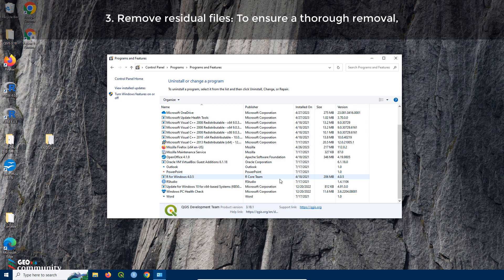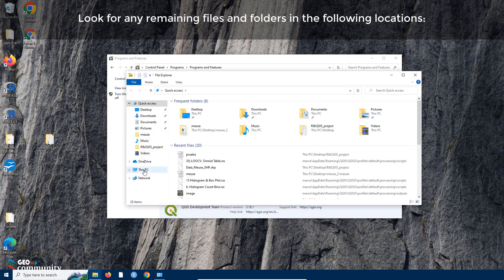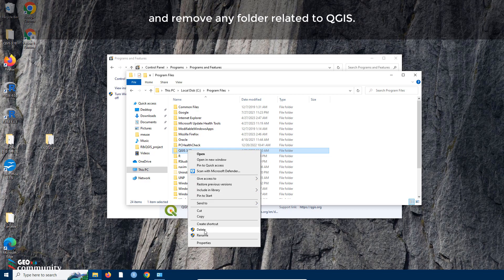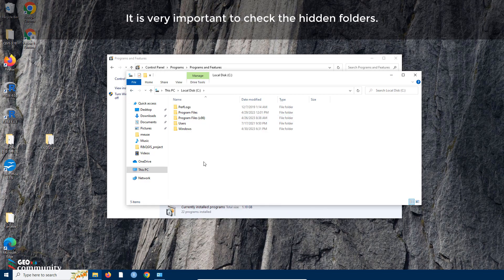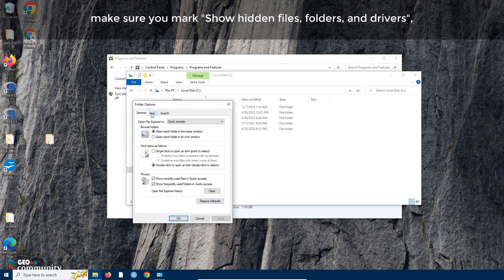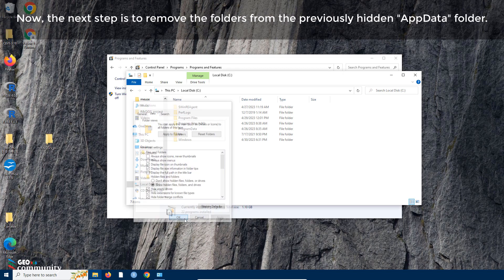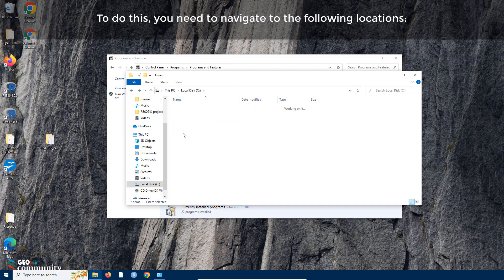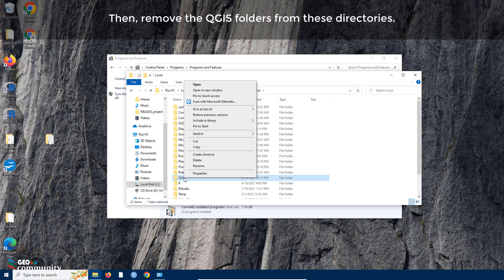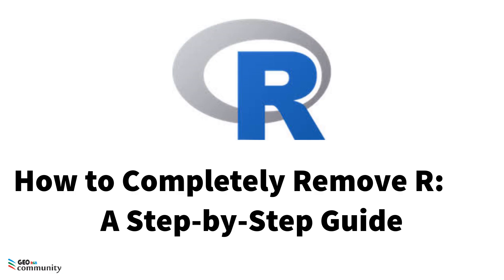Step three: remove residual files. To ensure a thorough removal, delete any remaining QGIS-related files and folders. To make hidden folders visible, select File, click on Change Folder and Search Options, select the View tab, and mark Show Hidden Files, Folders, and Drivers. Click Apply and OK. Then navigate to the hidden AppData folder and remove the QGIS folders from those directories. After completing this process, QGIS will be completely removed.